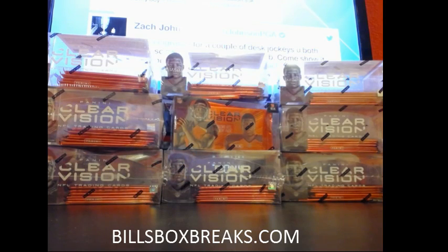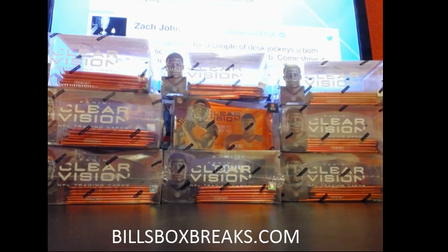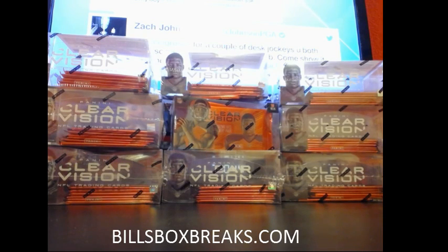Alright guys, Bill from BillsBoxBreaks.com. Next break is going to be Mixer No. 369, a delicious half case of 2015 Clear Vision Football.